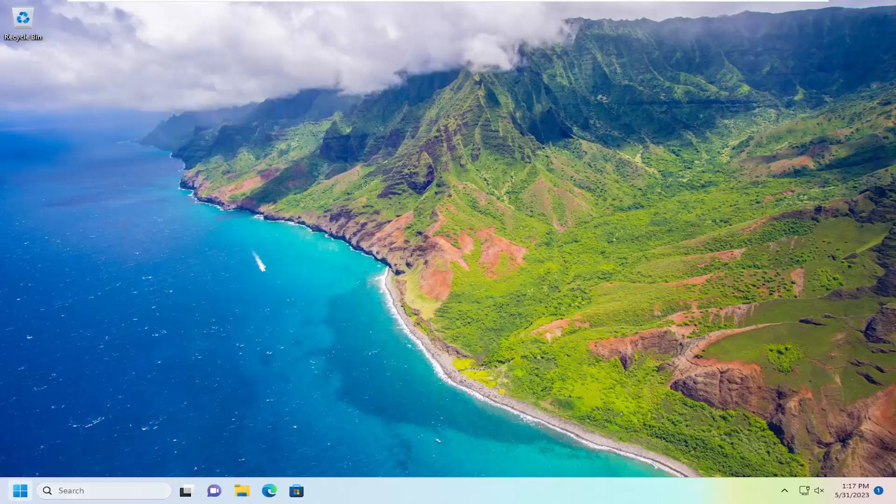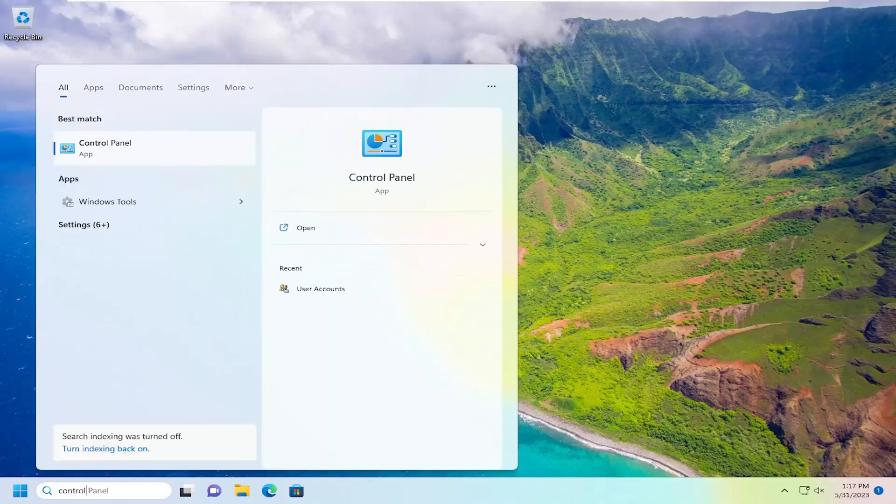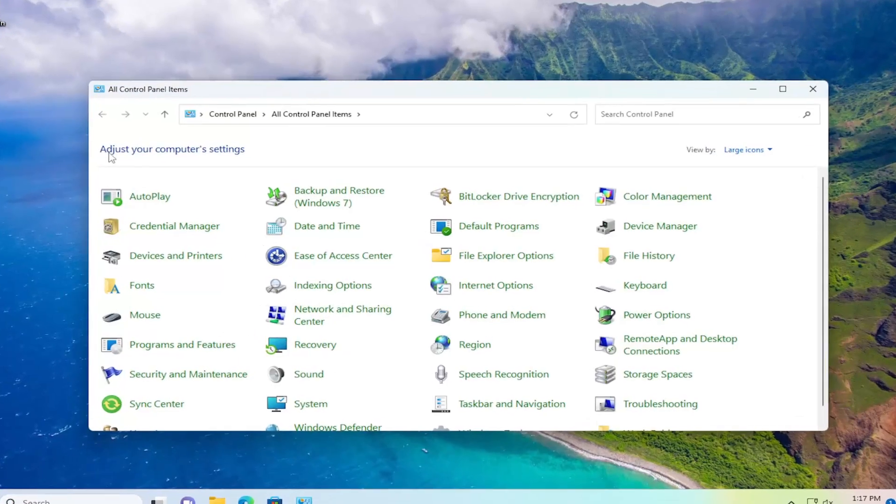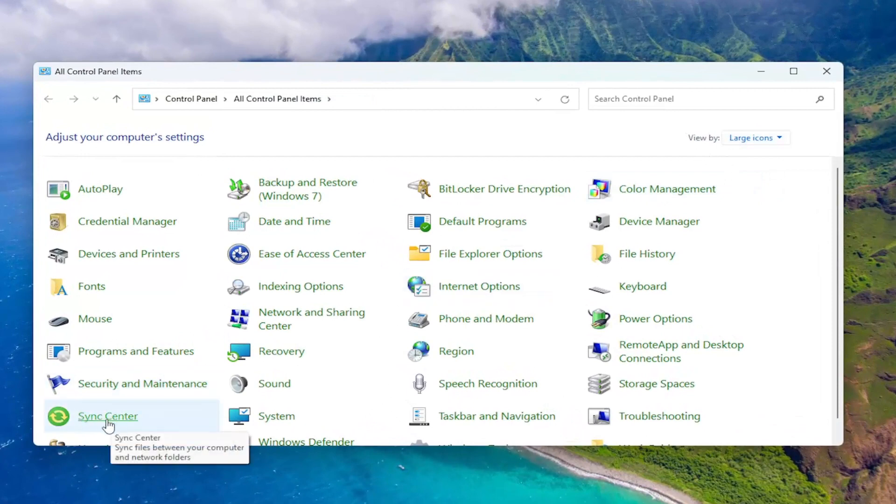We're going to start off by opening up the search menu, type in Control Panel. Best result should come back with Control Panel. Go ahead and open that up. Set your view by to large icons and then you want to select Sync Center.